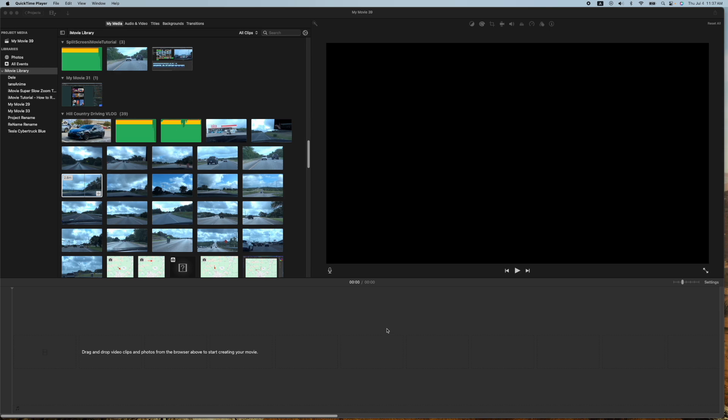Hey, how's it going folks? ET here with another iMovie tutorial. In this tutorial, I'm going to show you how to do fast sections and slow motion sections in the same video clip. A little difficult to explain, but it's really easy to do, so let me go ahead and show you.